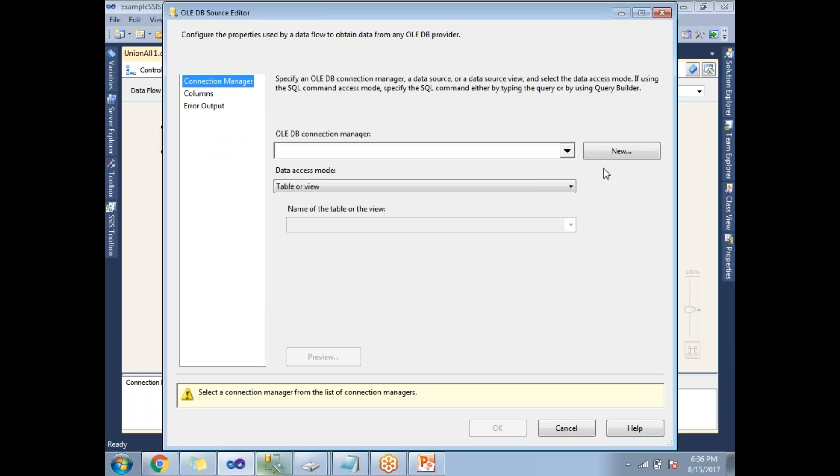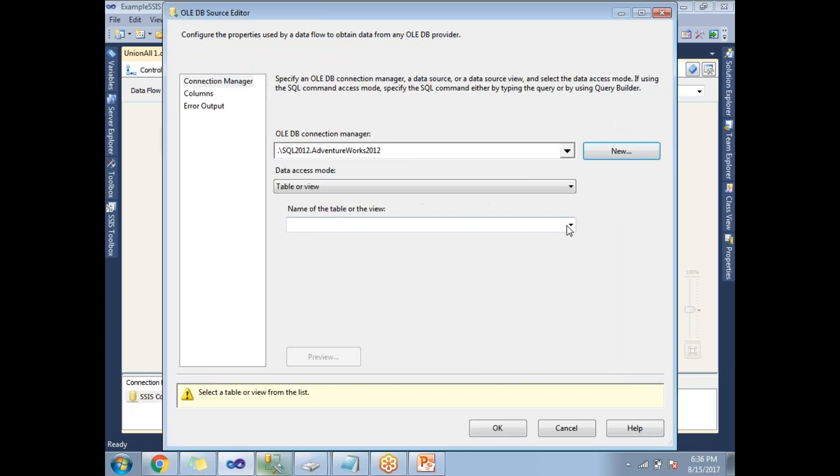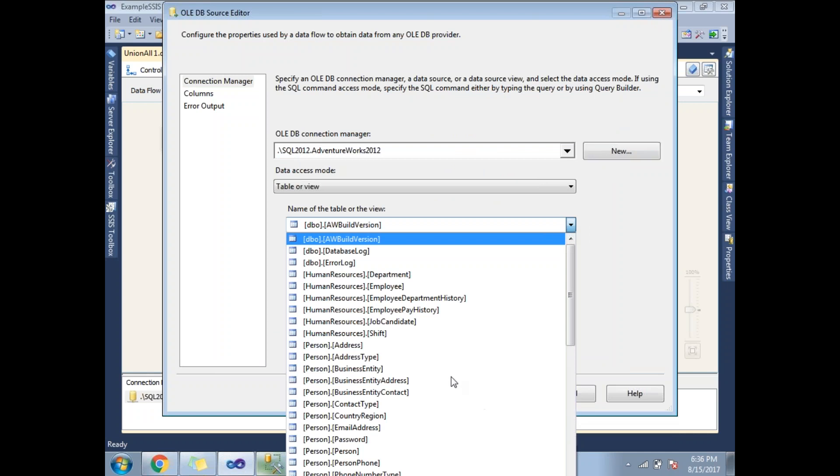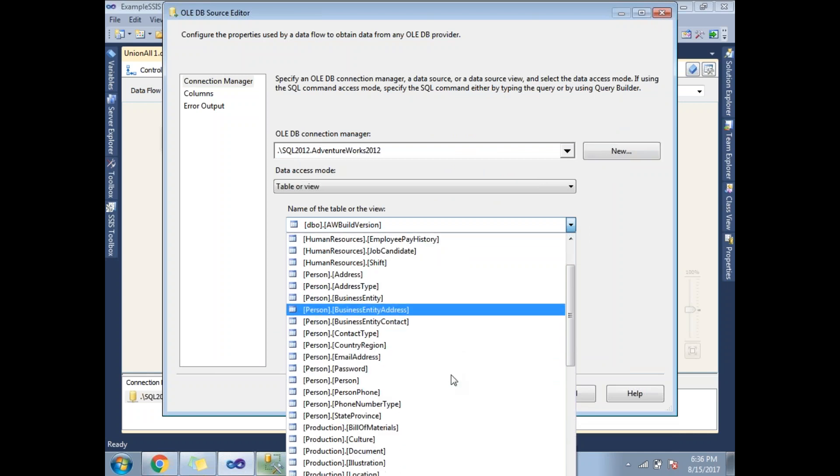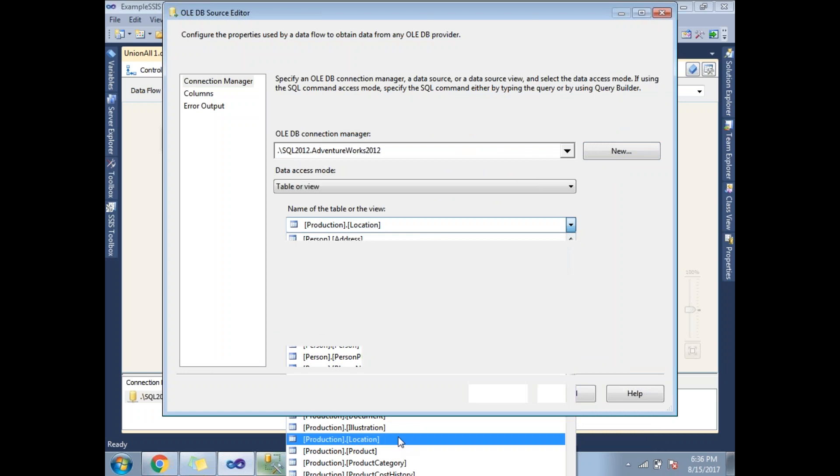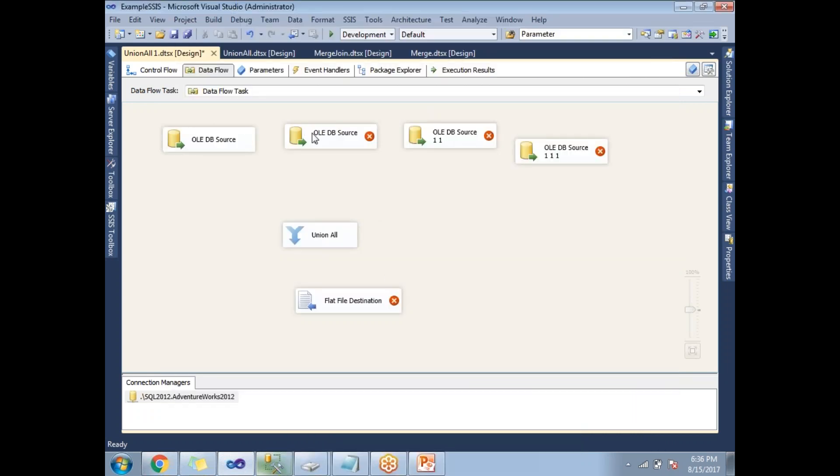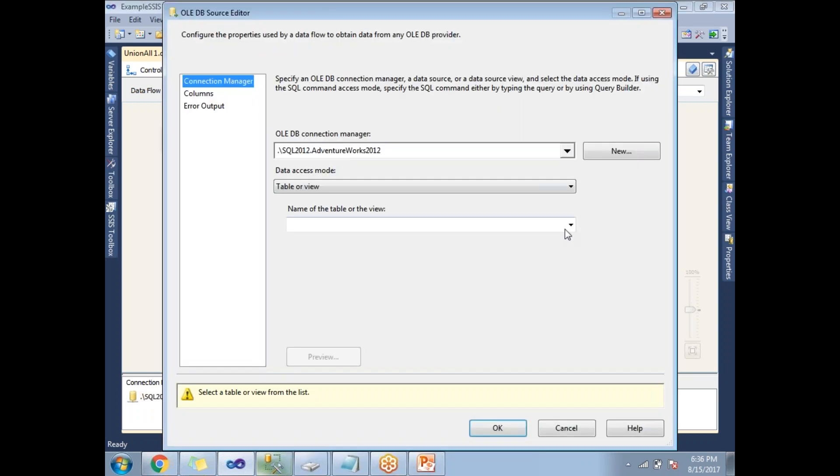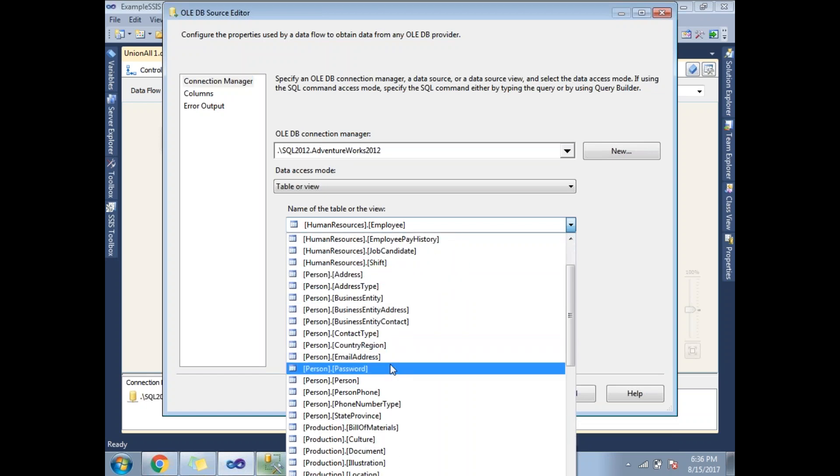Let me double click on the OLE DB source. Let's click on new. Select the Adventure Works and let's tell the table name. I'm planning to take a simple table name for my example. Production.Location table, the same table I am planning to select for other sources as well.